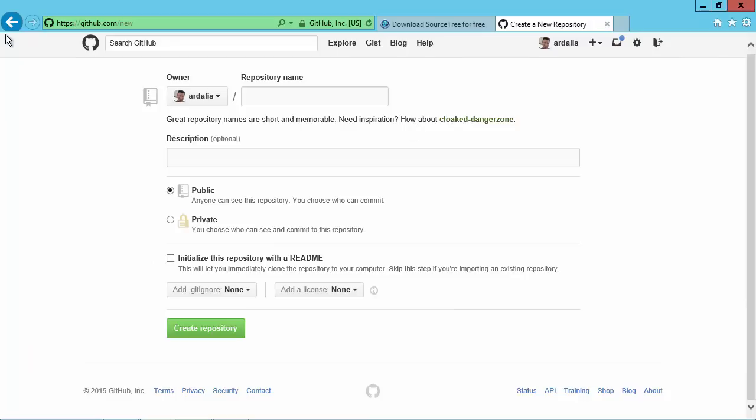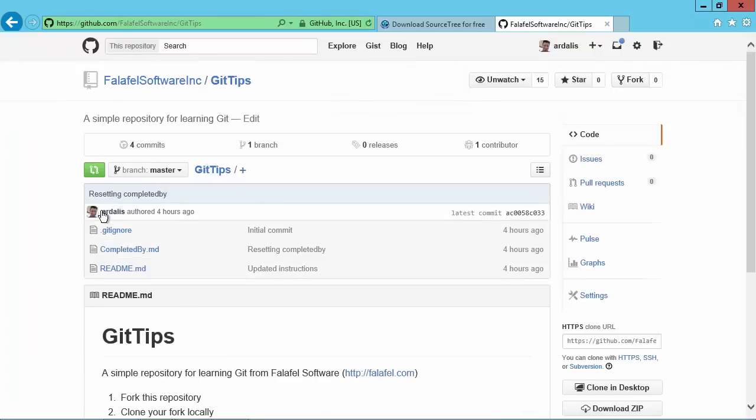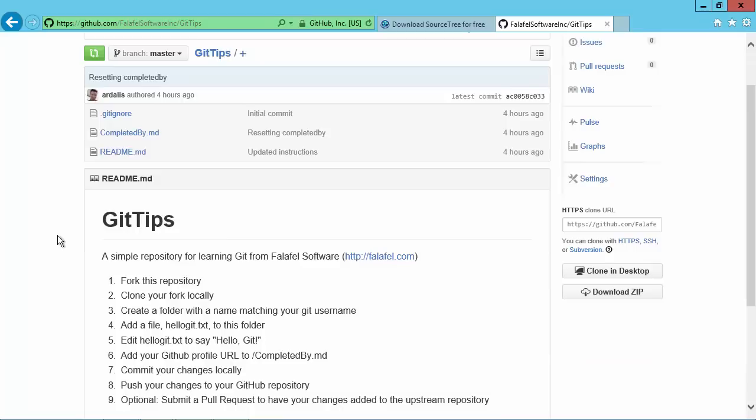Alright. So I've already done this on Falafel Software. There we go. We're going to go to the git tips repository. And we're going to go through a simple exercise here that shows how to work with GitHub using git.